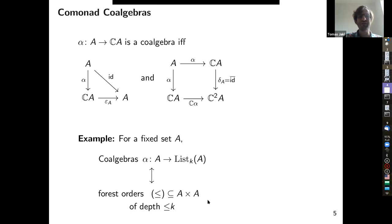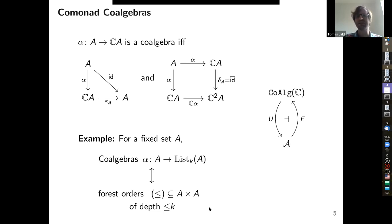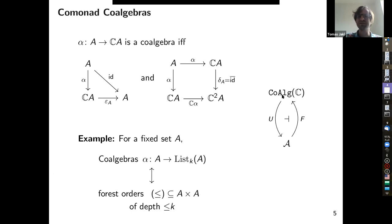We study relational structures. Fix a relational signature — some relational symbols and arities — and we have a category R_σ of all structures of the given signature and their homomorphisms. We define an Ehrenfeucht–Fraïssé comonad on this category. Given a σ-structure A, E_k(A) is defined on the set List_k(A) of words of length up to k as before.